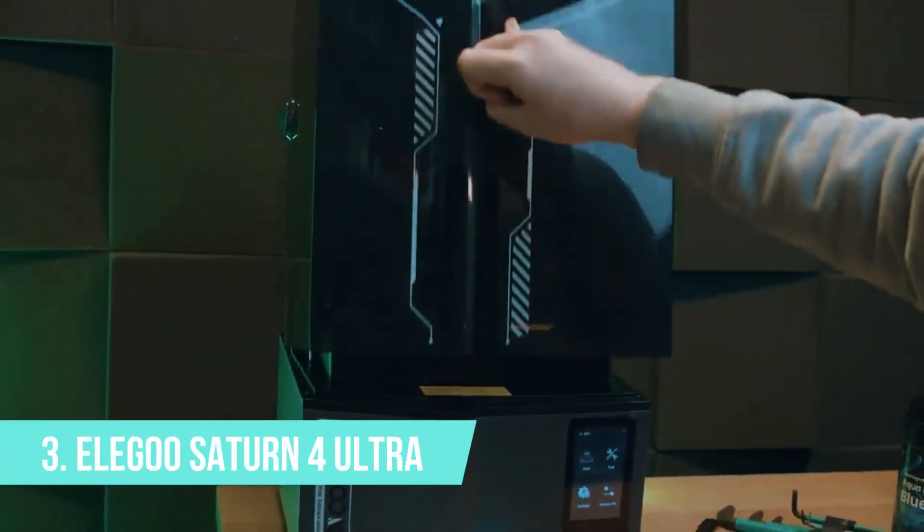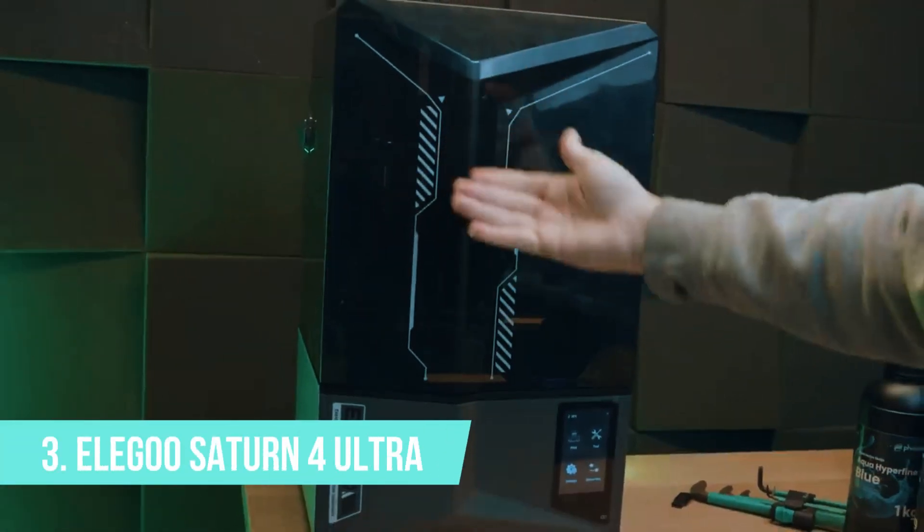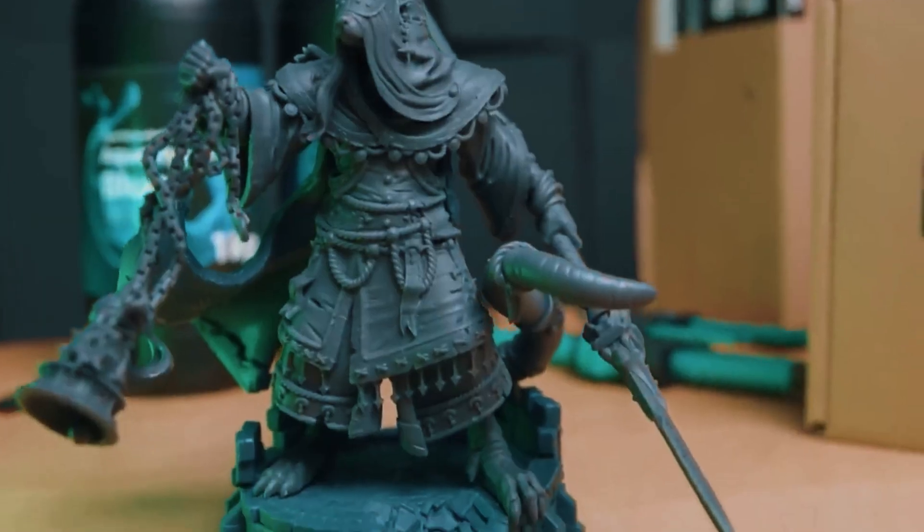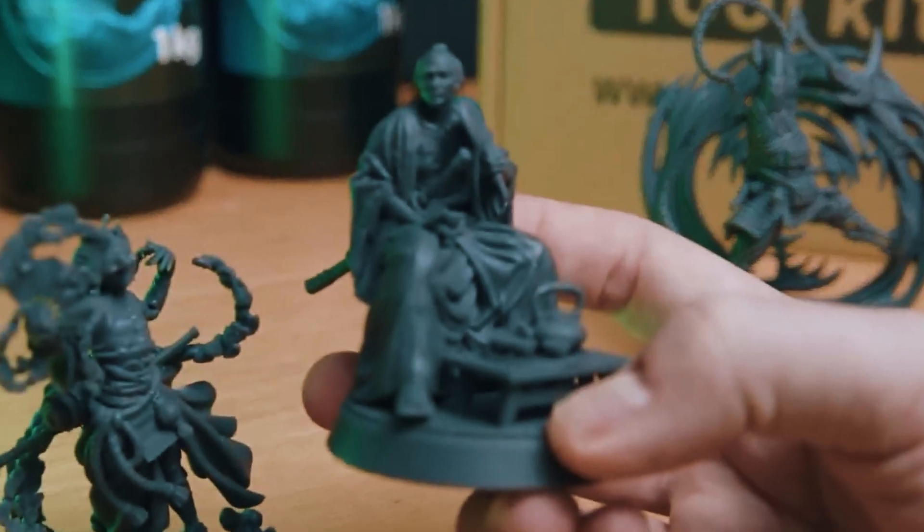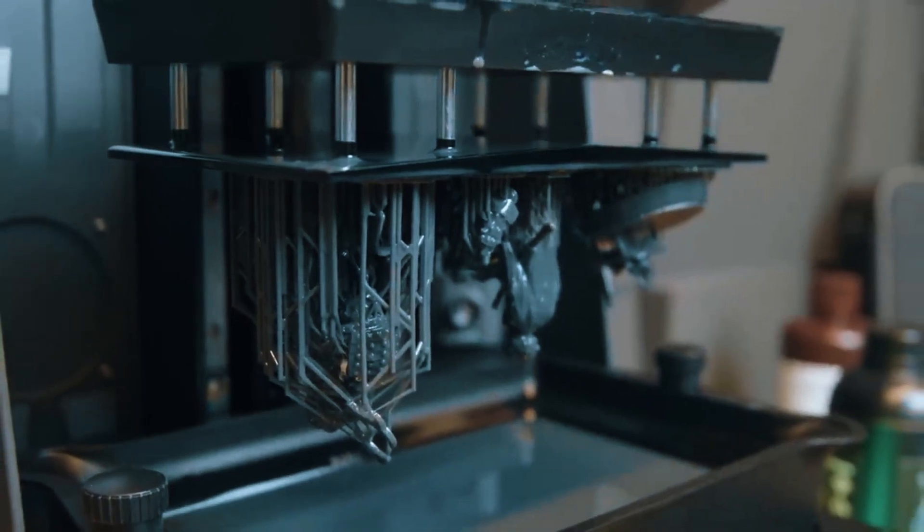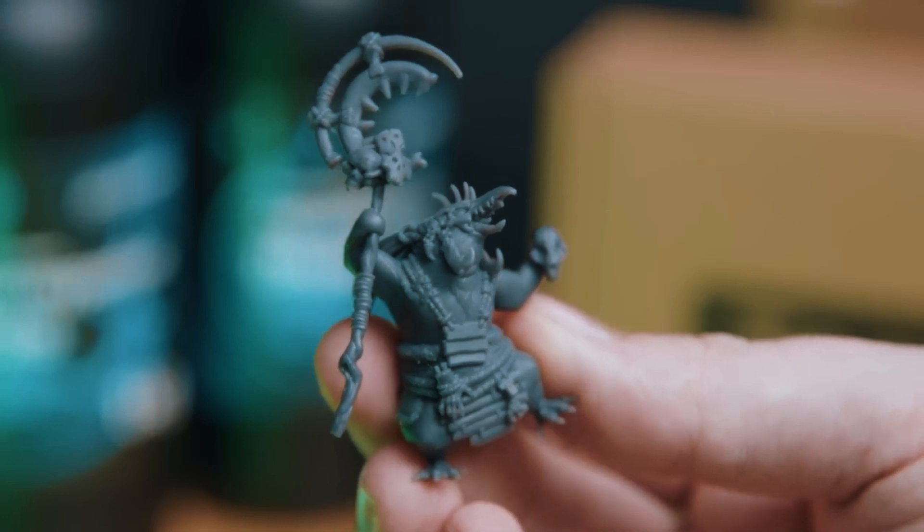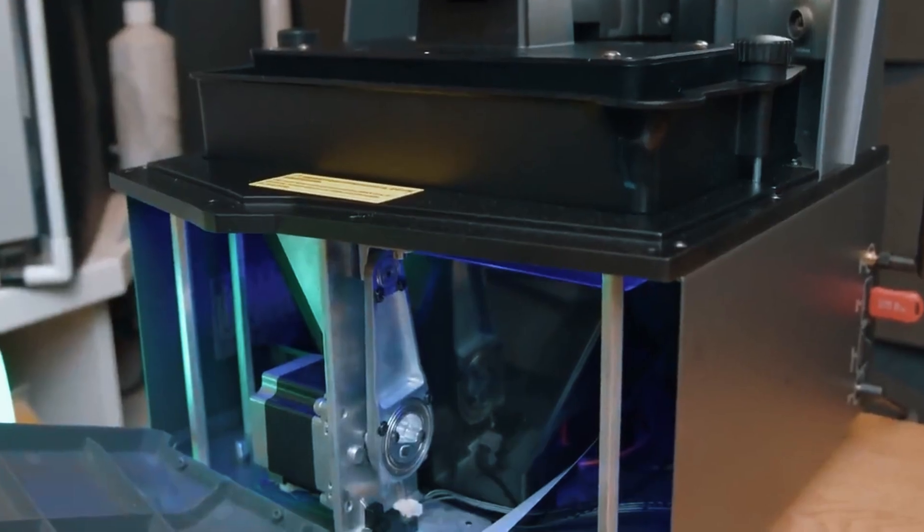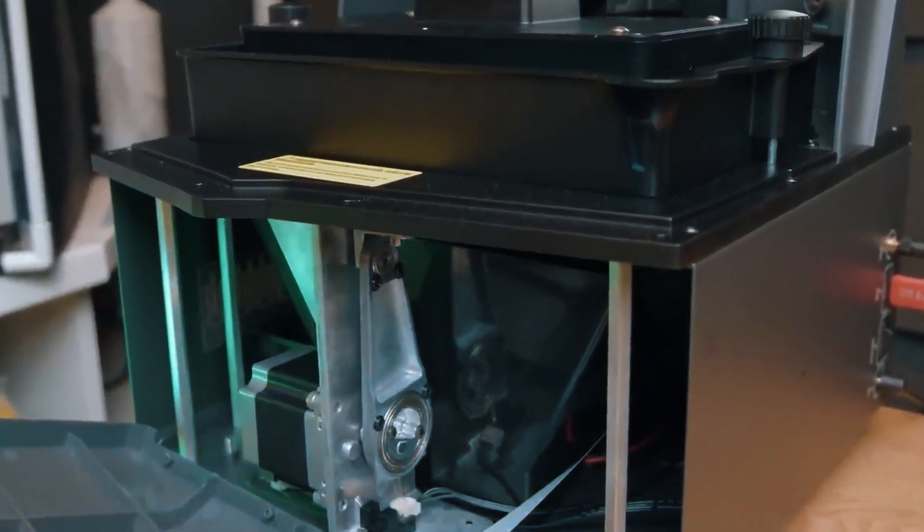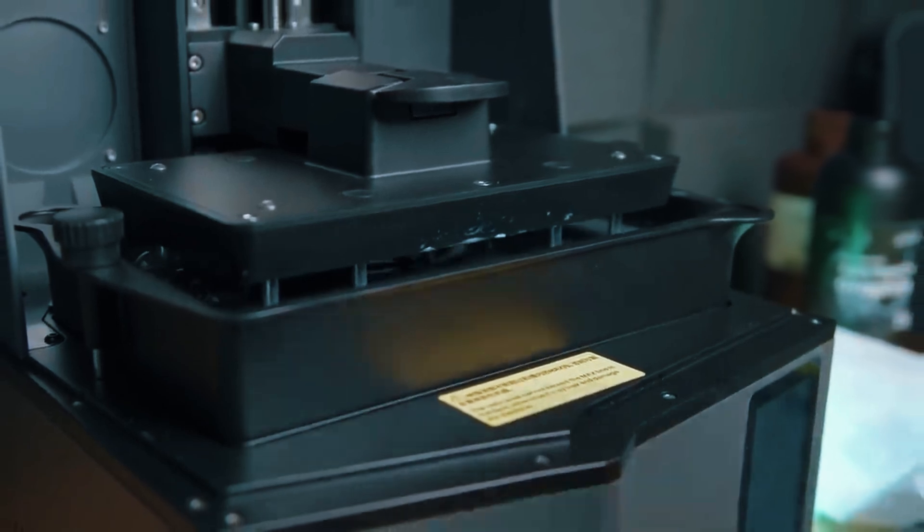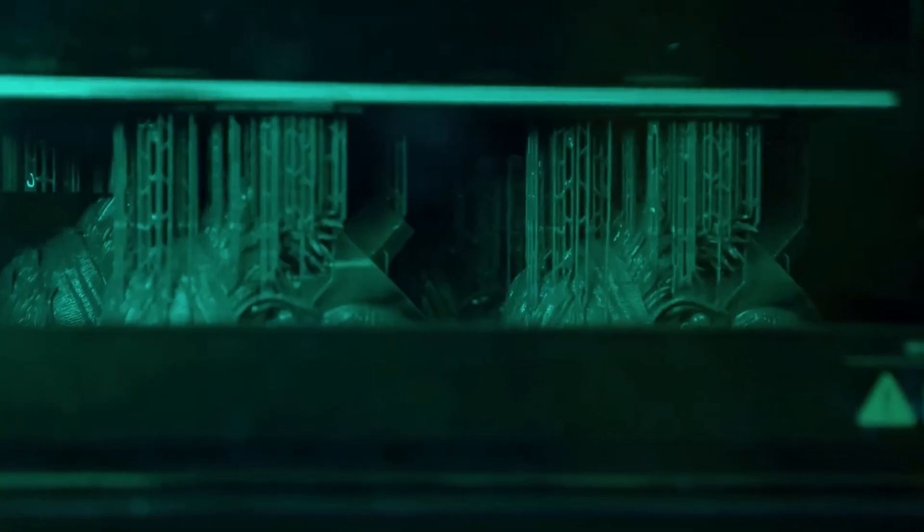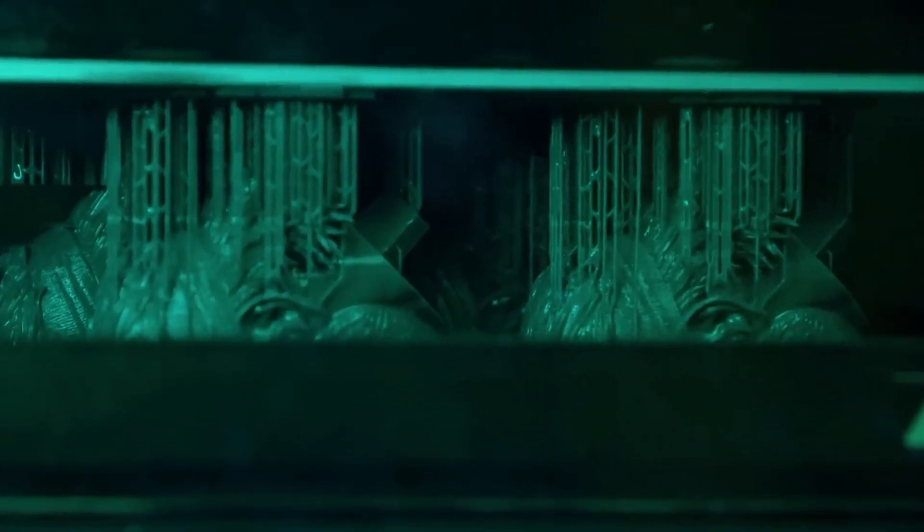Number 3, Elegoo Saturn IV Ultra. If you're aiming for exceptional detail and professional-level finishes, the Elegoo Saturn IV Ultra is where you'll see a major leap in quality. This printer is tailored for those who are all about precision, whether you're crafting tabletop miniatures, delicate jewelry molds, or intricate prototypes.